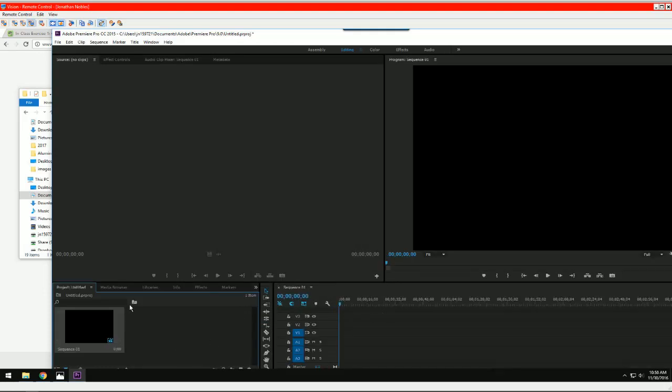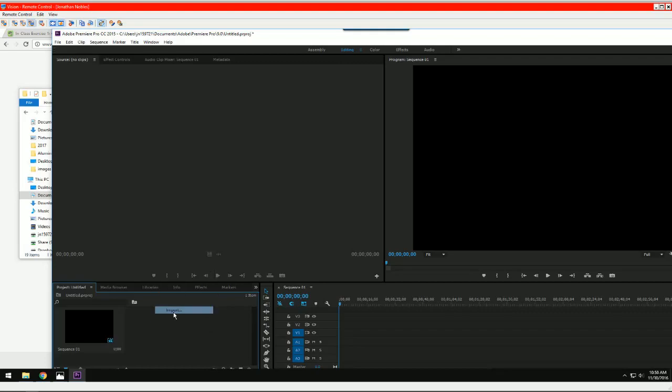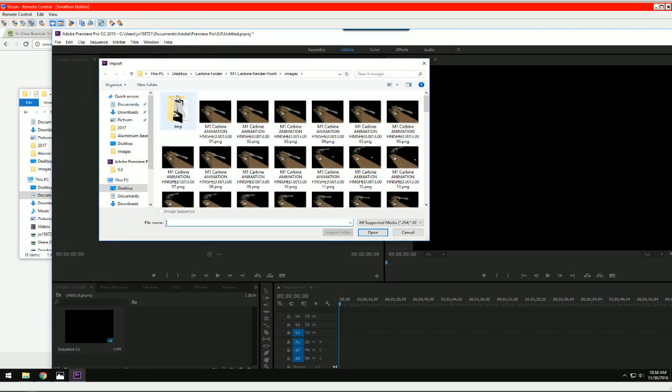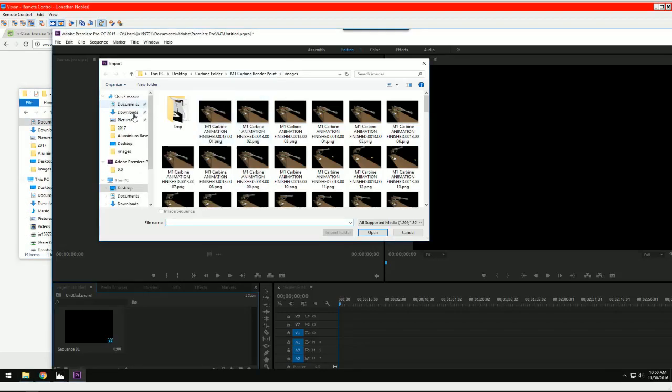Now we have a timeline, and we're going to bring in another. Right click and import, and Jonathan's going to have to help me navigate to where this is. Documents.